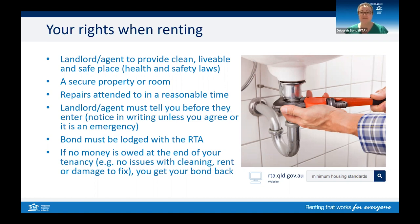Your landlord or agent must make sure your room or property is secure, they must attend to repairs, and they must tell you before they enter. They must lodge any bond money you pay them with the RTA. They may enter the room or property for repairs or for a routine inspection — a check that you are looking after the place. However, they must give you notice before they enter, and it must be in writing, unless you agree to the entry another way, for example by phone or email.